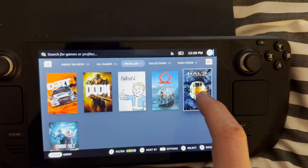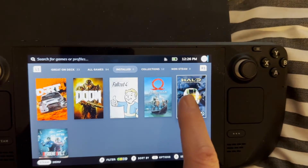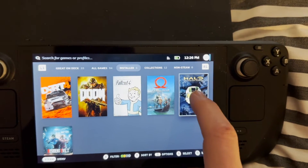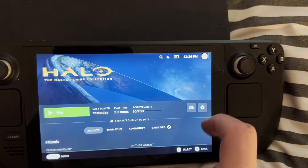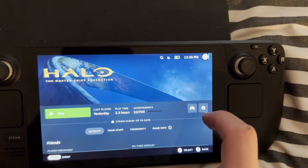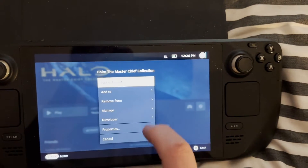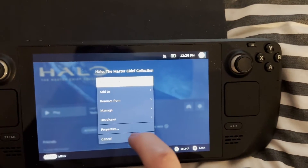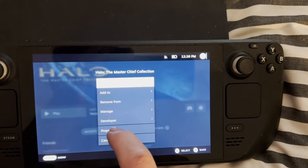The first step is to make sure you're running the correct version of the Proton compatibility layer. Proton is the compatibility layer that allows Windows games to run on Linux, which SteamOS is a version of.